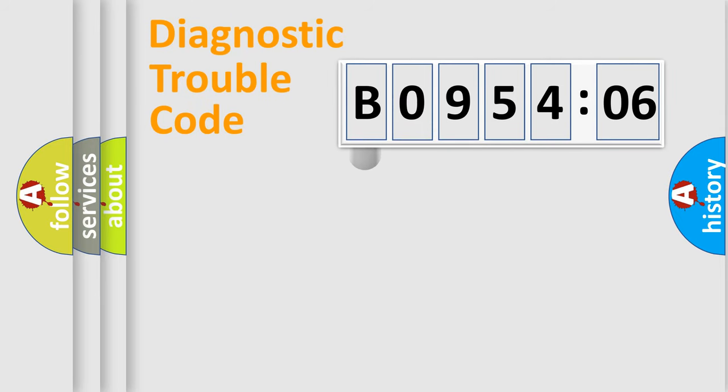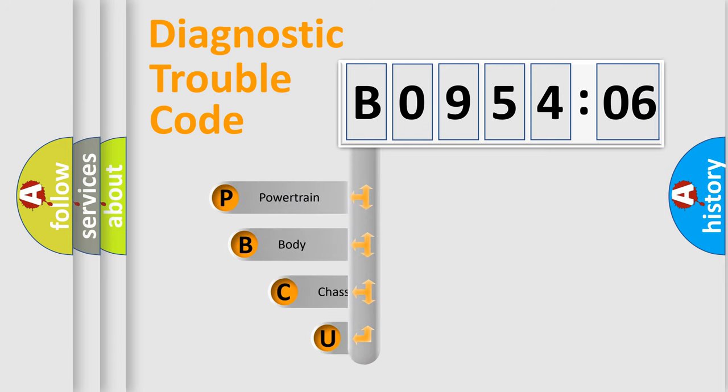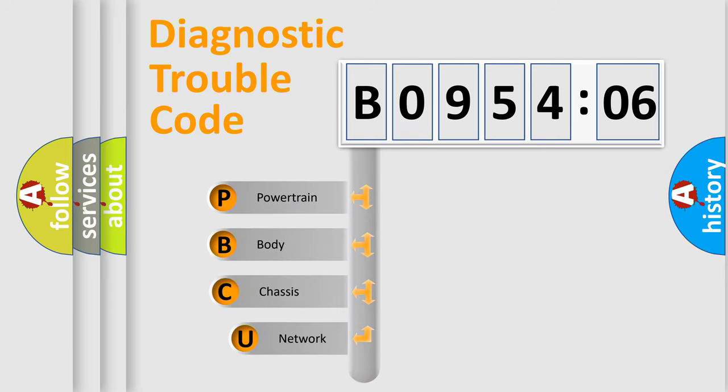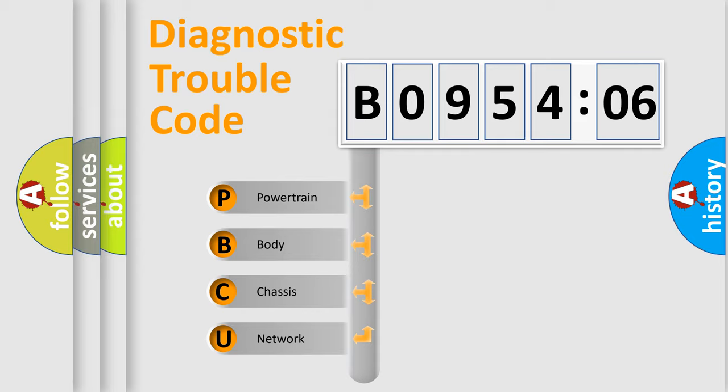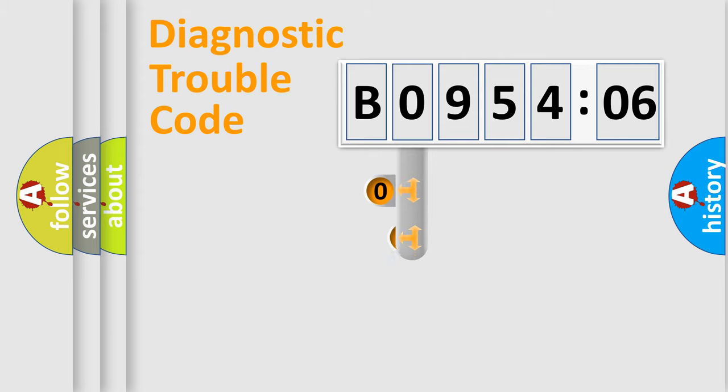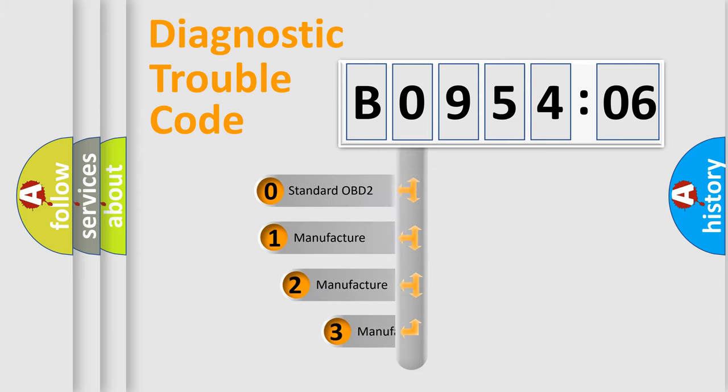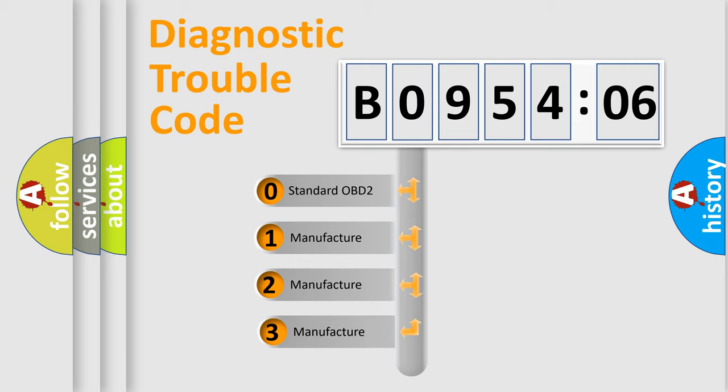First, let's look at the history of diagnostic fault code composition according to the OBD2 protocol, which is unified for all automakers since 2000. We divide the electric system of automobile into four basic units: Powertrain, Body, Chassis, Network. This distribution is defined in the first character code.